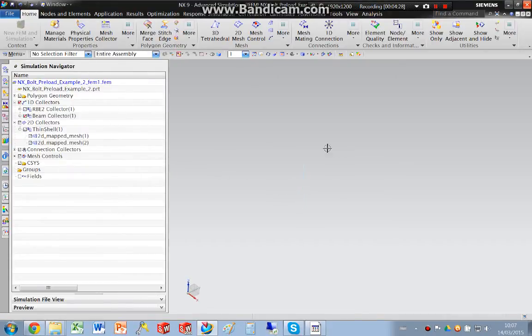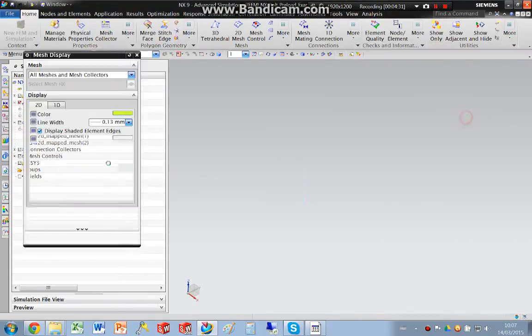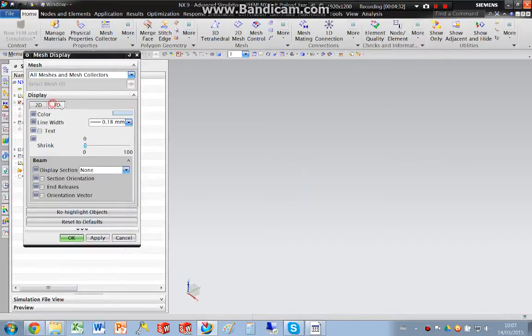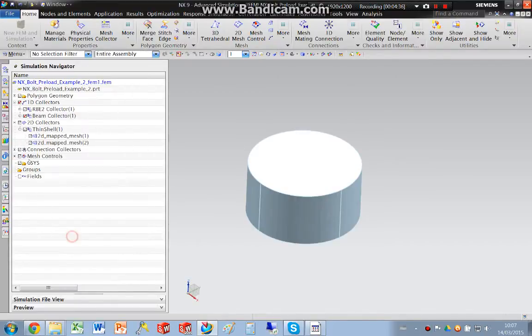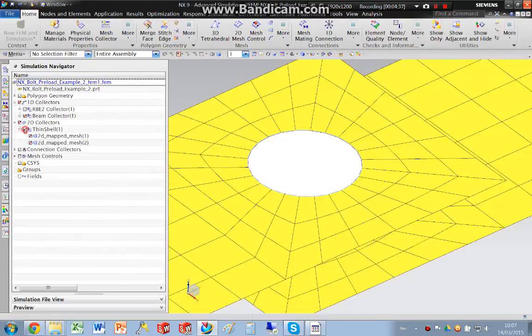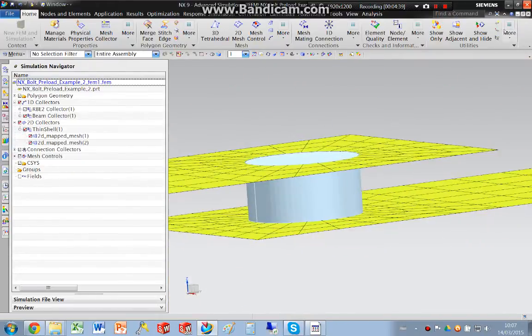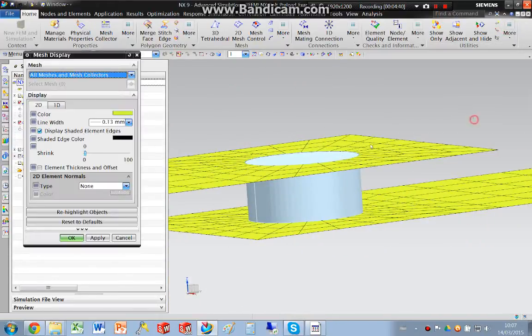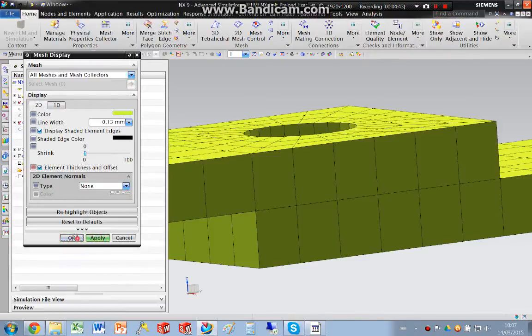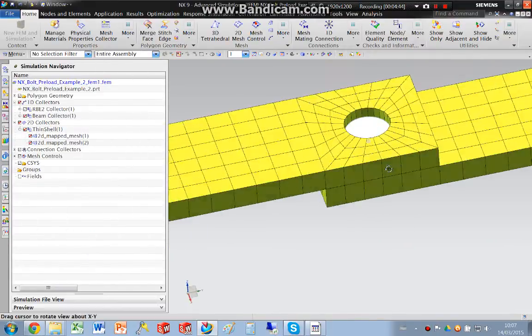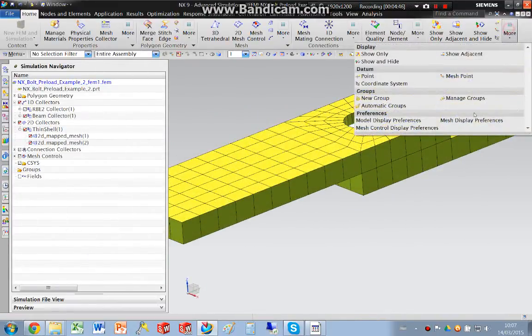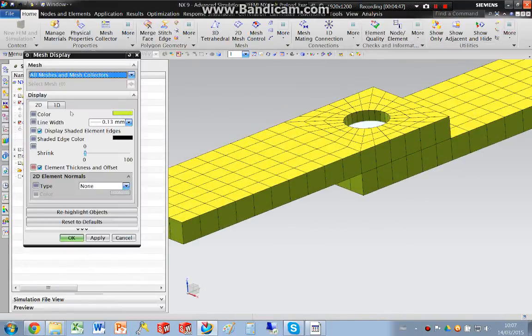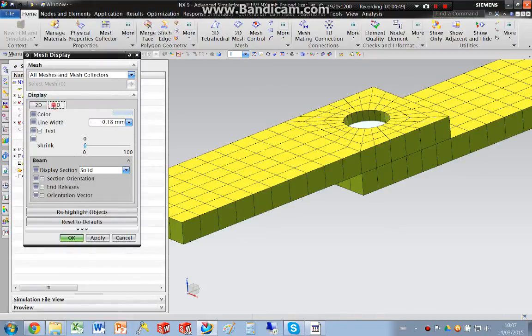Now I'm going to look at that. We can switch the cross sections on. If we look at 1D, we can change them into a solid. And we can do the same thing again to ensure that the 2D elements are correct. We can switch those on. I'm just going to switch those off.